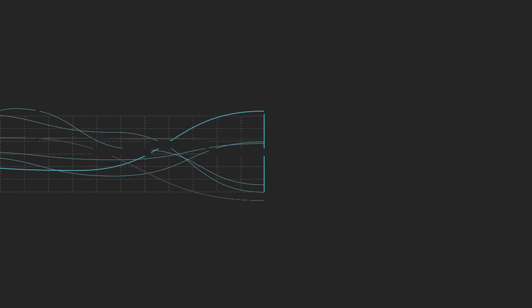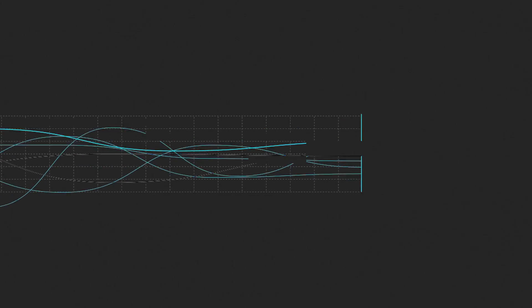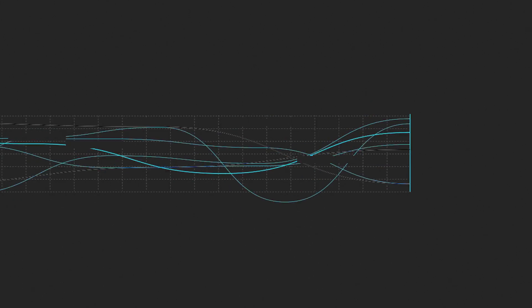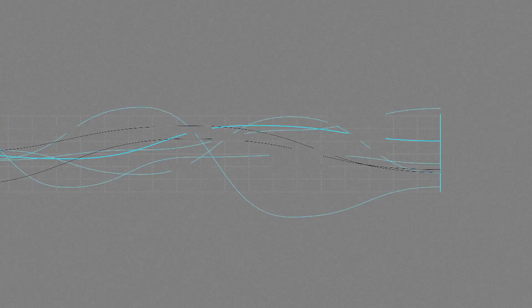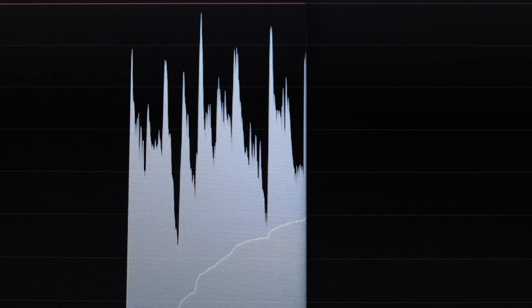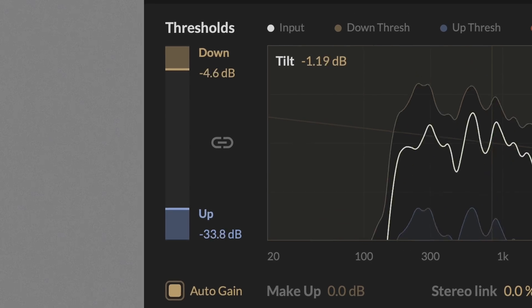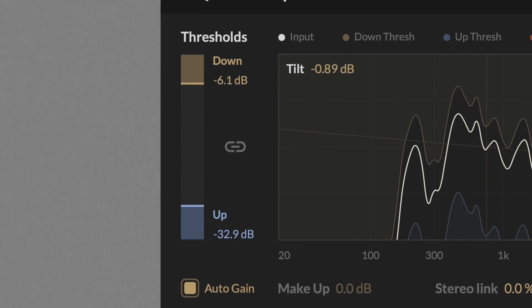It allows to apply more compression to one part of the spectrum, while compressing the rest of the spectrum less. In addition to the traditional downward compression, M-Compressor also offers a spectral take on the upward compression.